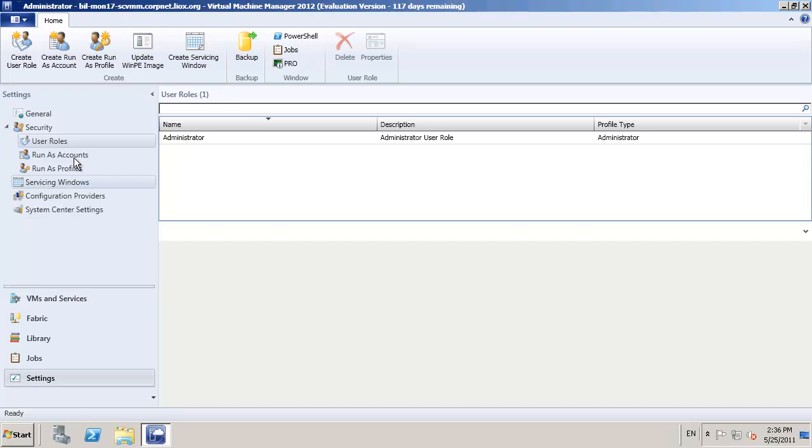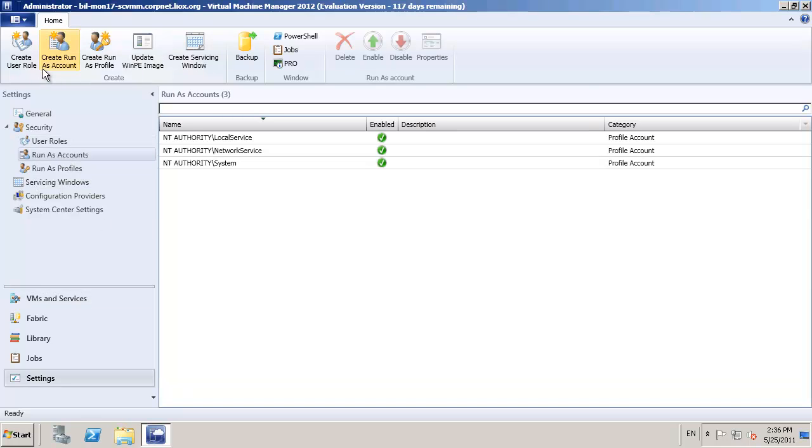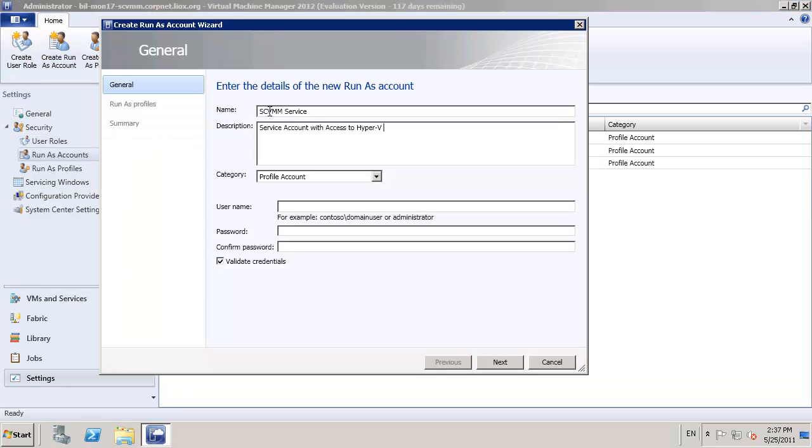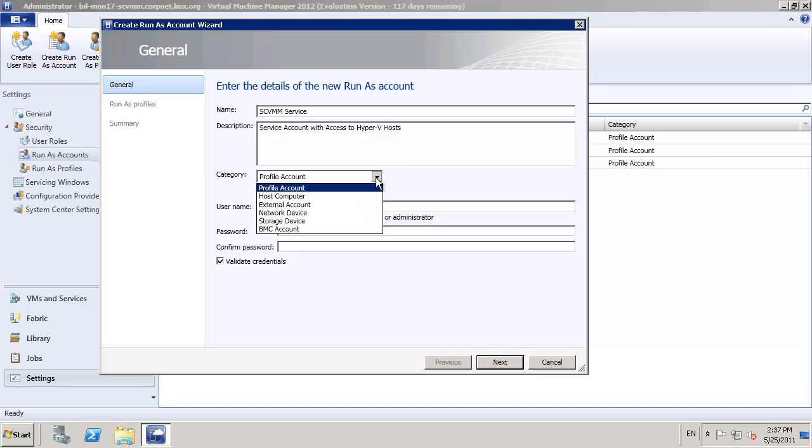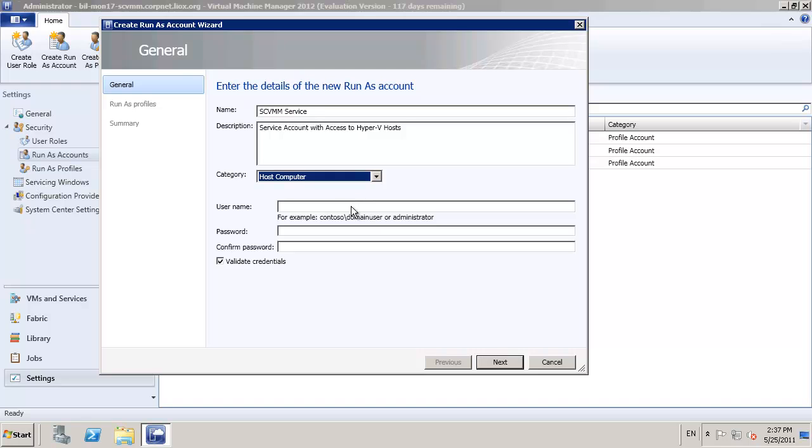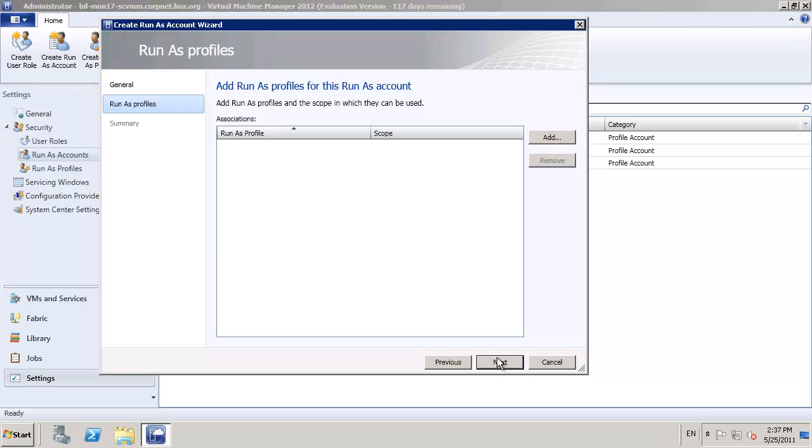Now, heading back as far as the settings, we're going to set up some run as accounts and profiles. This can be a little bit more complicated, but we're going to start with a run as account for adding our host machines to the environment. Expect this to change after beta, because feedback on this one has been pretty active. But I'm going to start again with a service account that's got permission to our Hyper-V hosts, and we're going to add this to a profile.